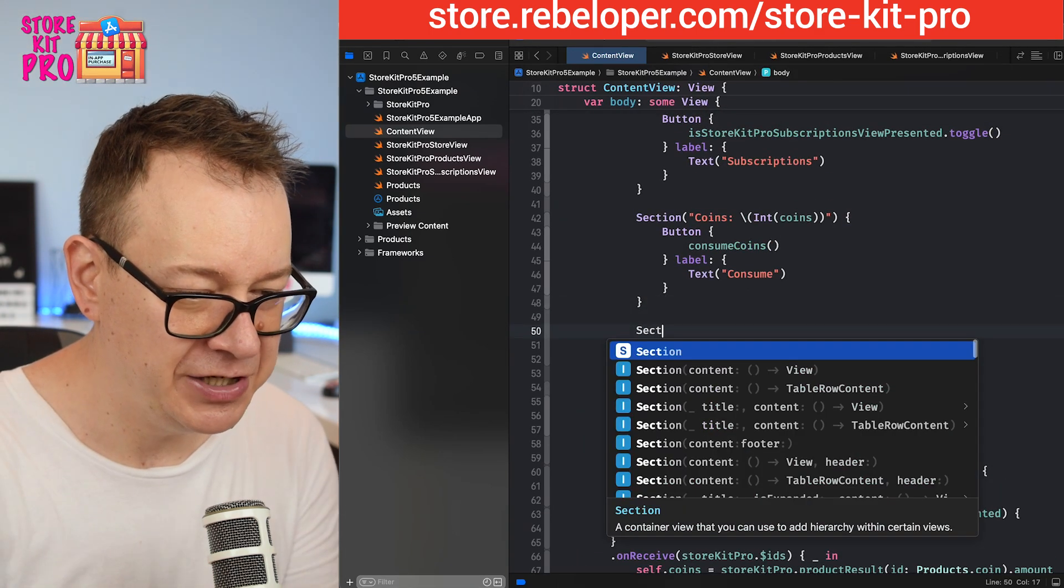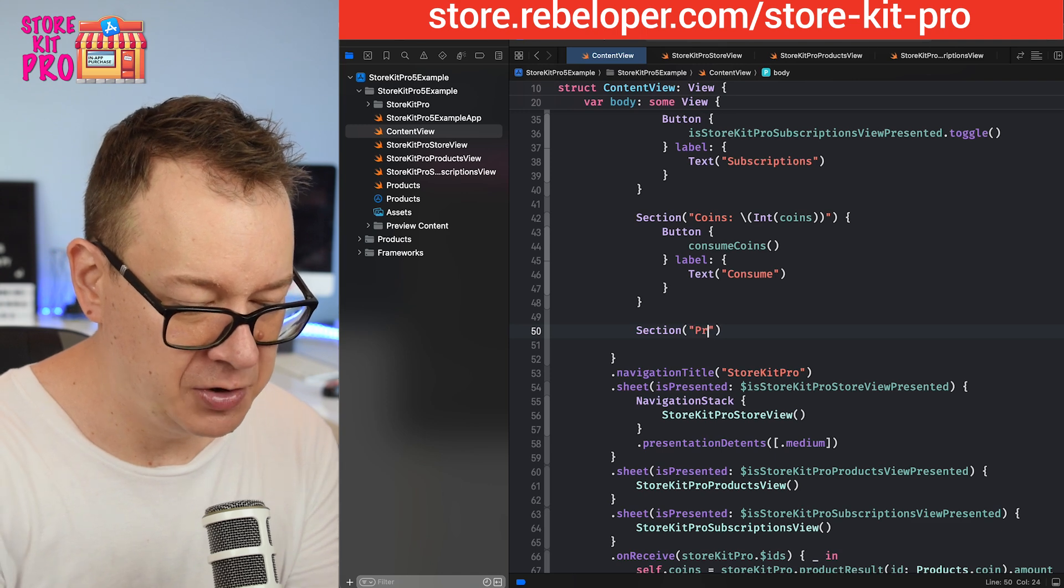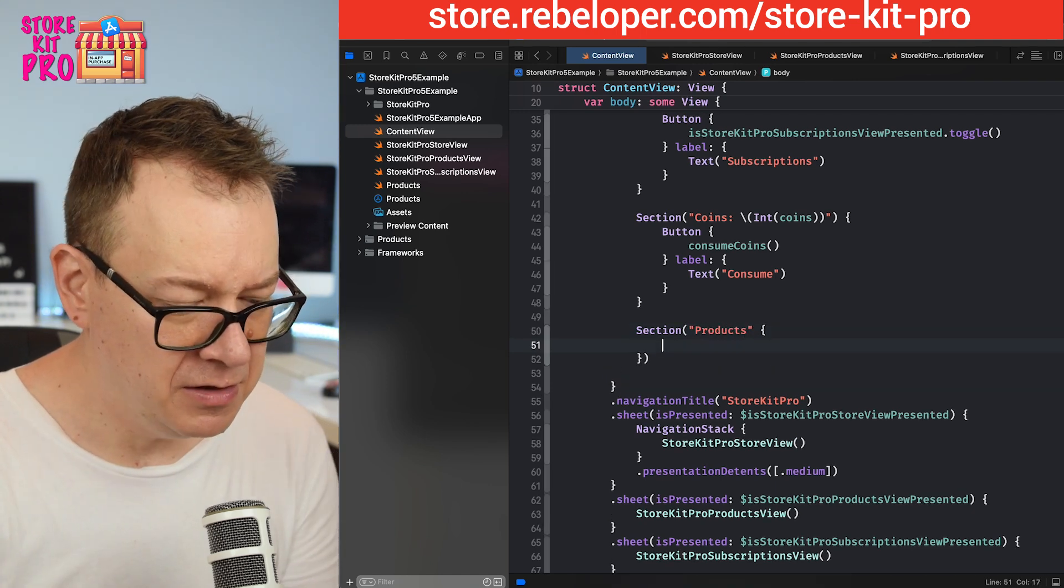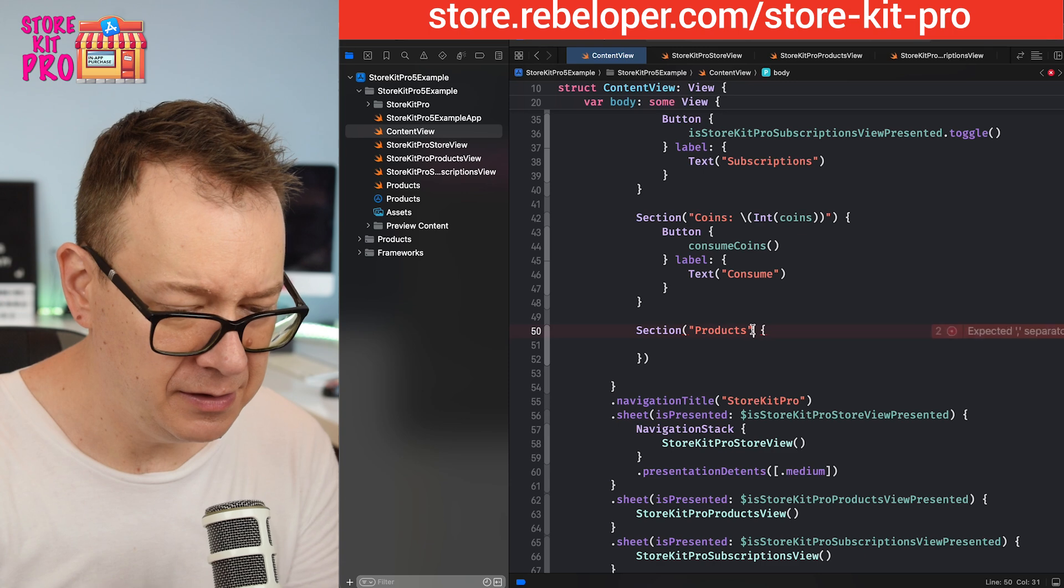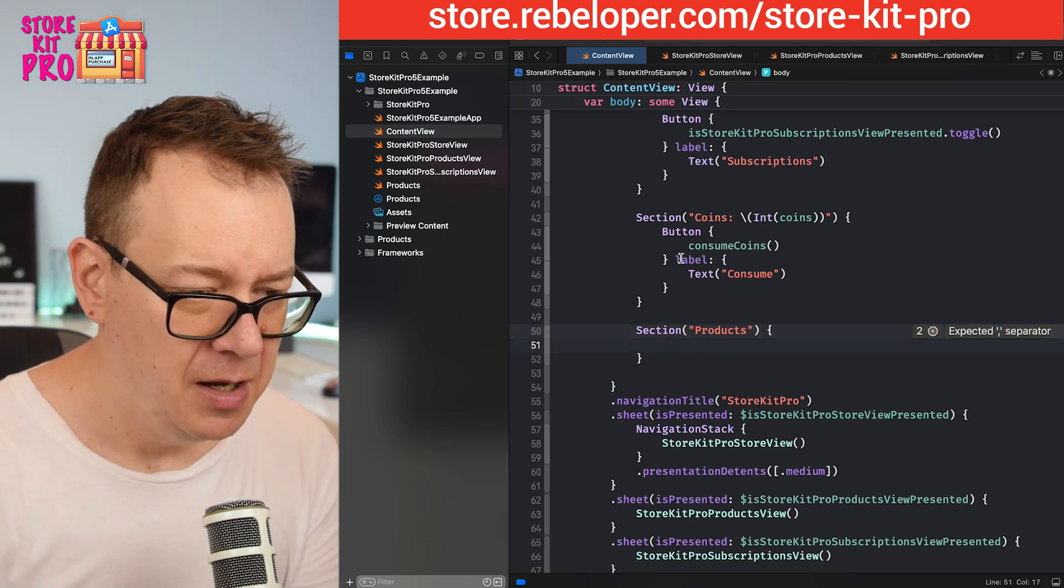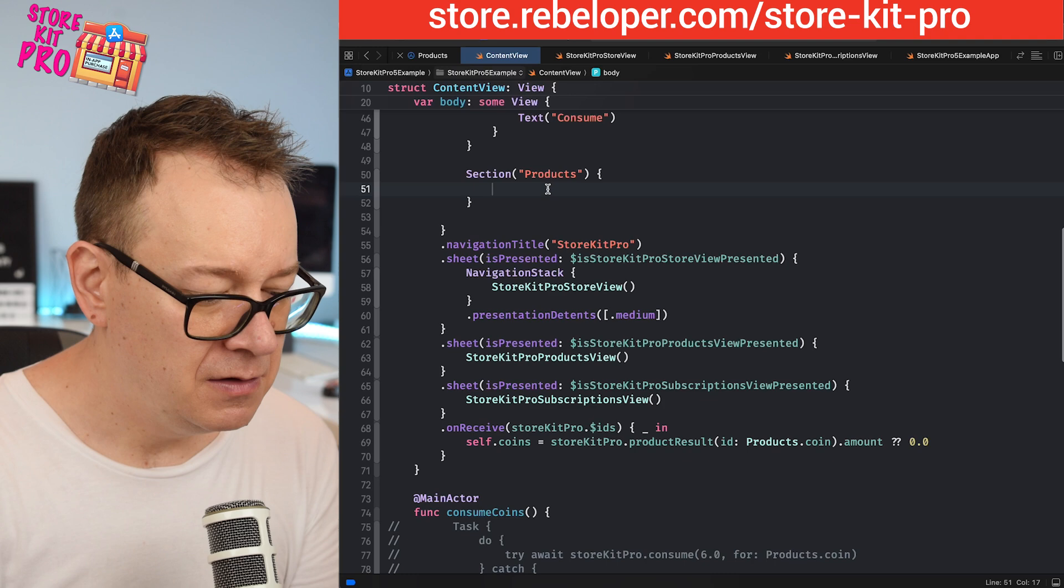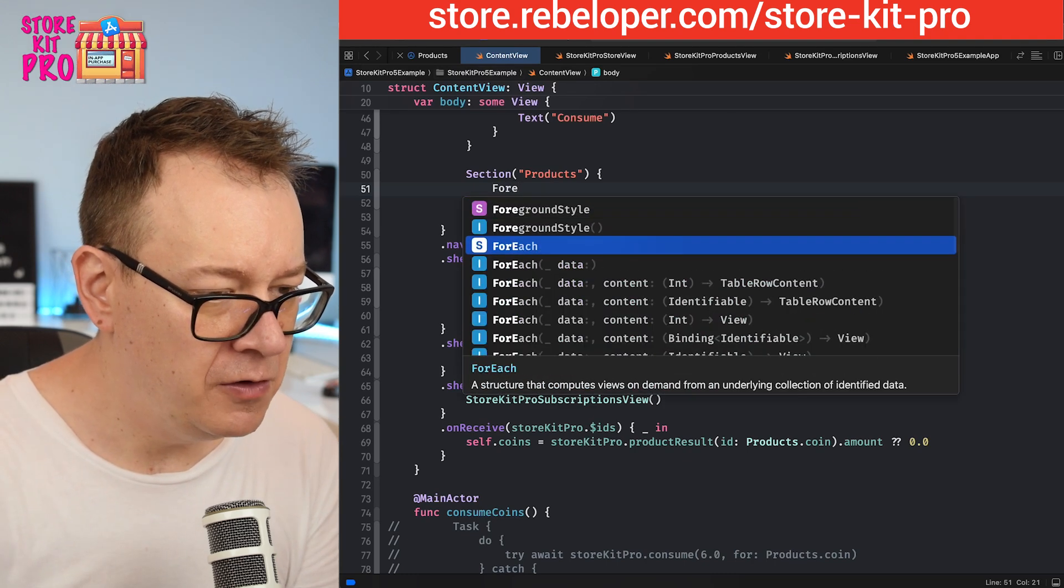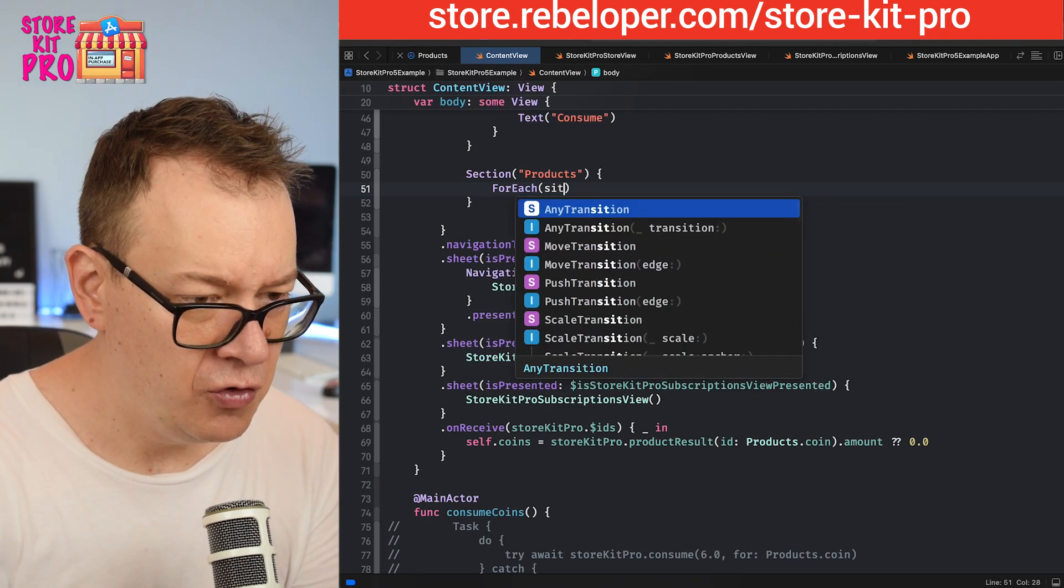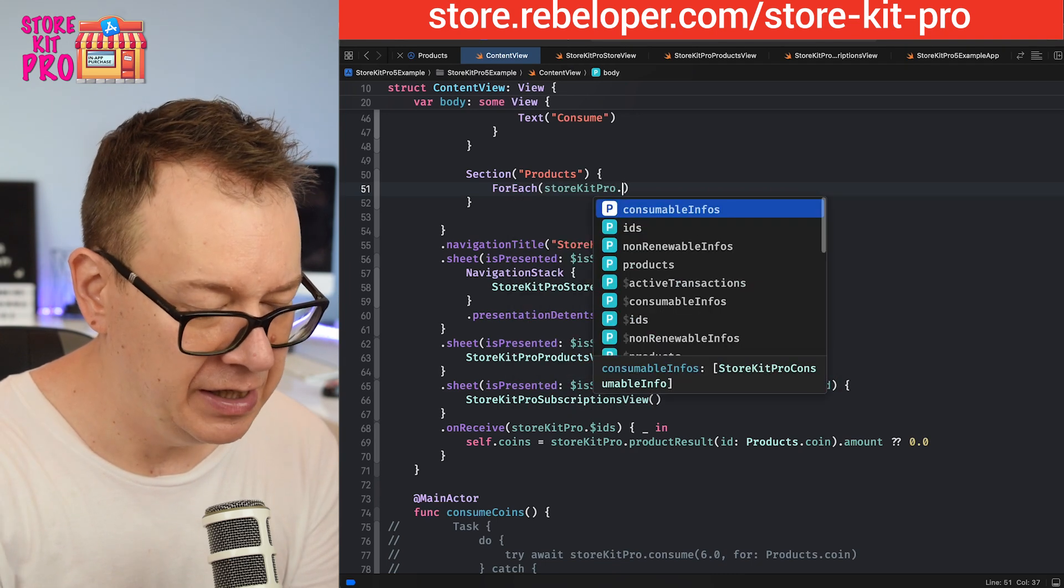Let me go through basically all of them. After the coin section I'm going to create a new section. Section, we're going to name these products and we are going to go with a foreach, StoreKit Pro.ids.